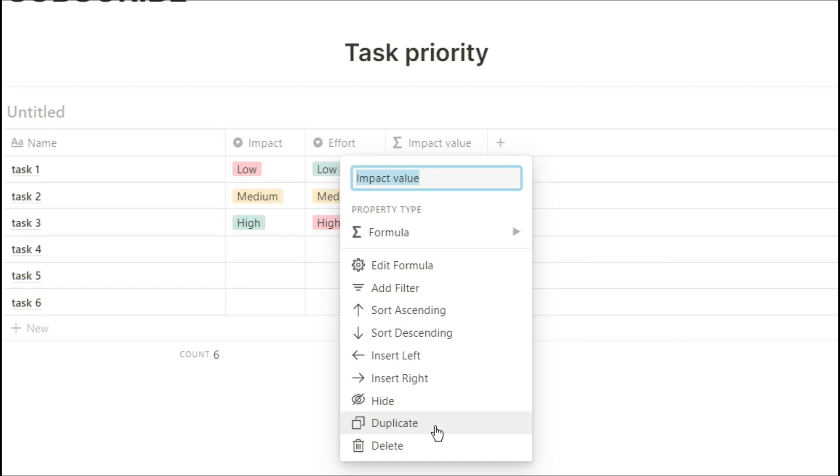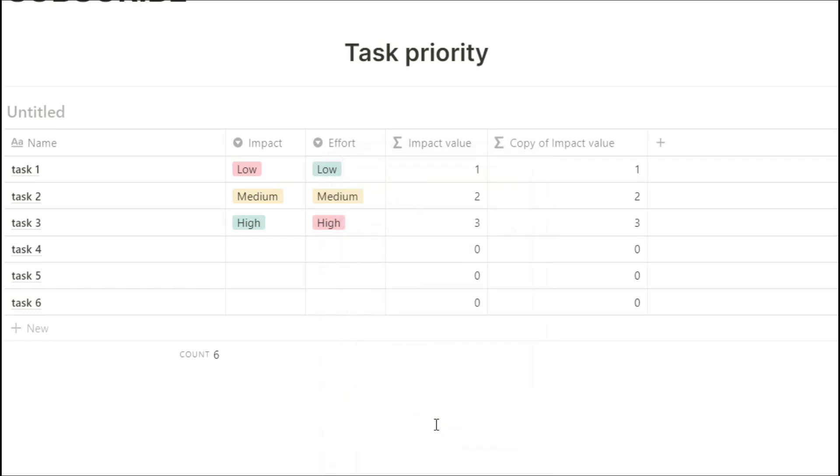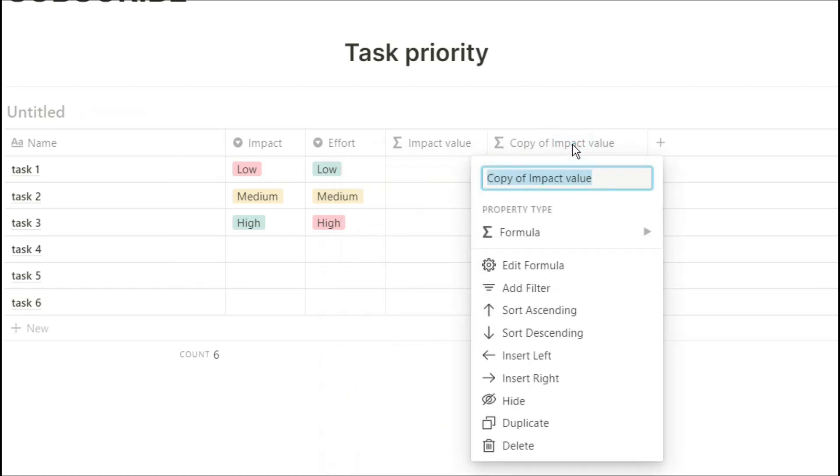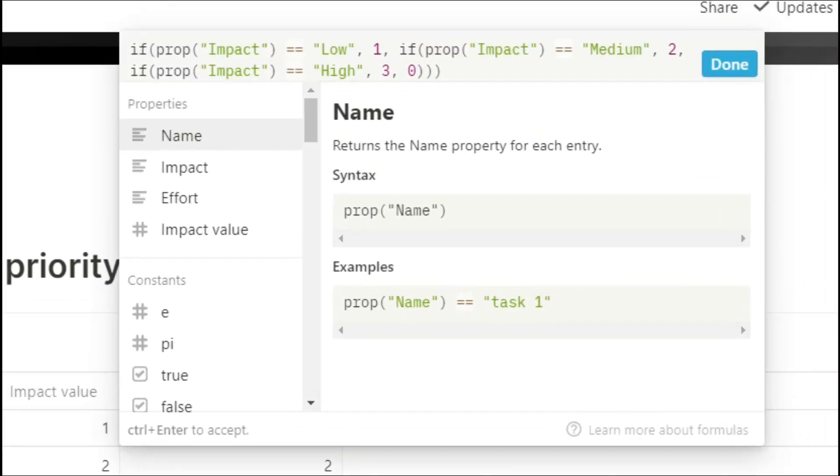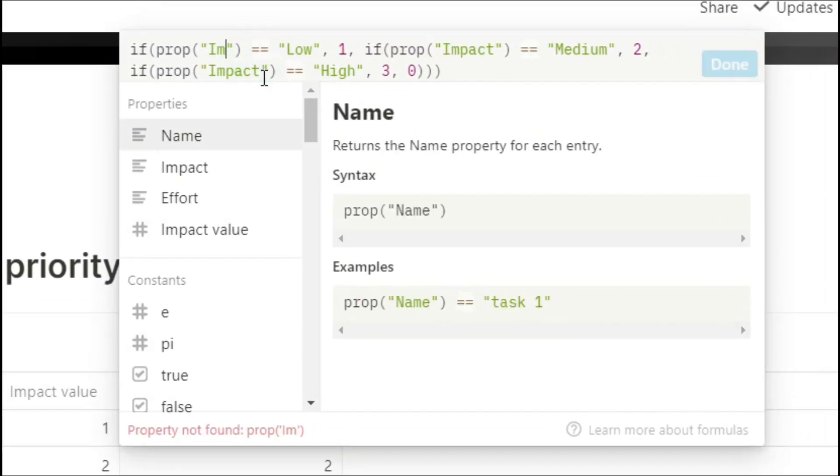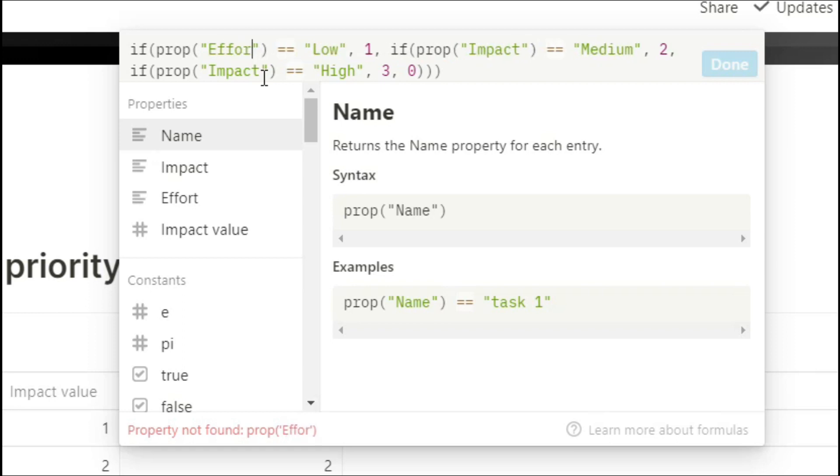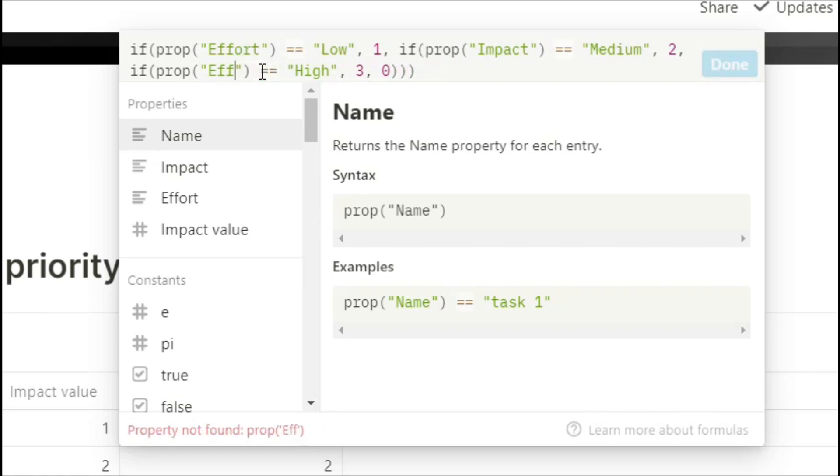Now I need to create an effort value, so I'm going to duplicate the column that we've just made, rename it, and then edit the formula. So now I want the formula to look at effort instead of impact. So I'm going to change the three impacts and change that to effort.